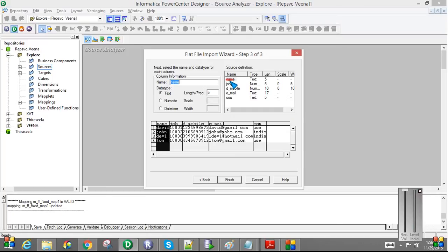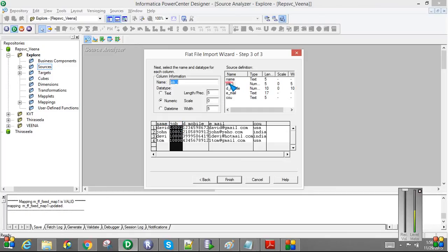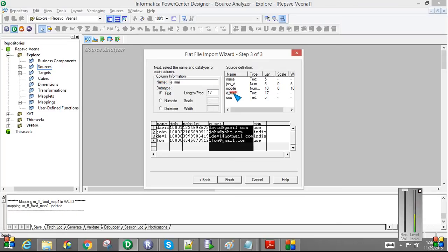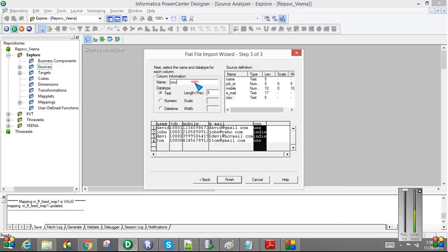Here, since we already have the information in the header file, it is automatically populated. You can see here the first column is name and then is job. Some missing characters, I will just update the name, then Mobile, and then Email, and then Country.